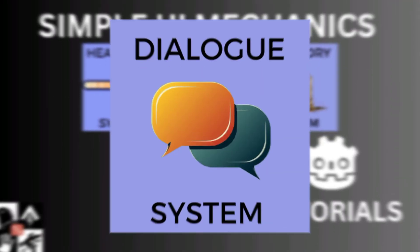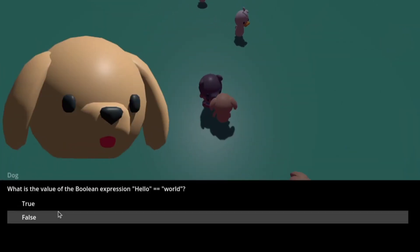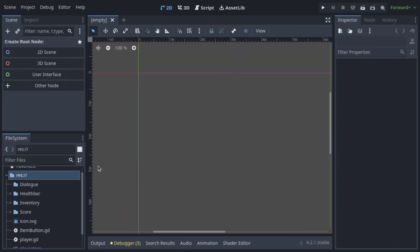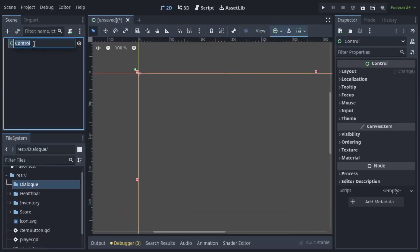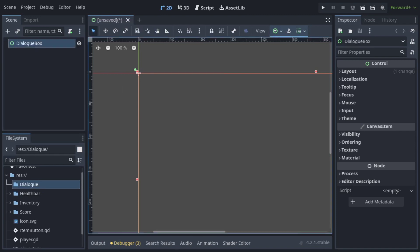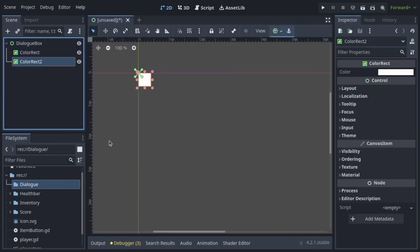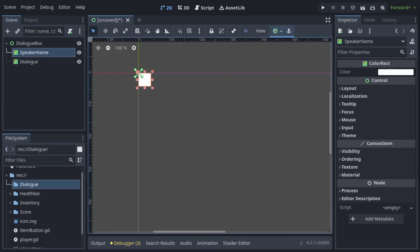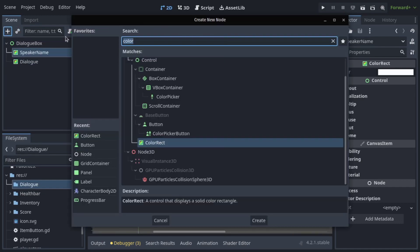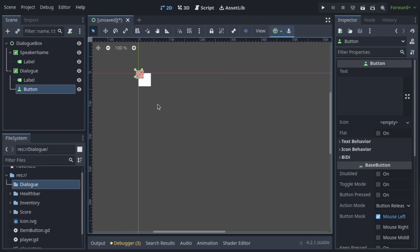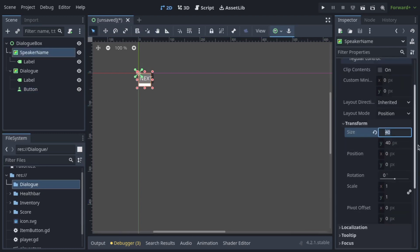DialogBox. Engaging storytelling is key to any great game. Create a scene with a Control node as the root, rename it to DialogBox. Add two ColorRects in the scene — name one SpeakerName and the other Dialog. Add a label on each of them. In the Dialog node, add a Button and type 'Next' as its text. Adjust everything to your liking and save.